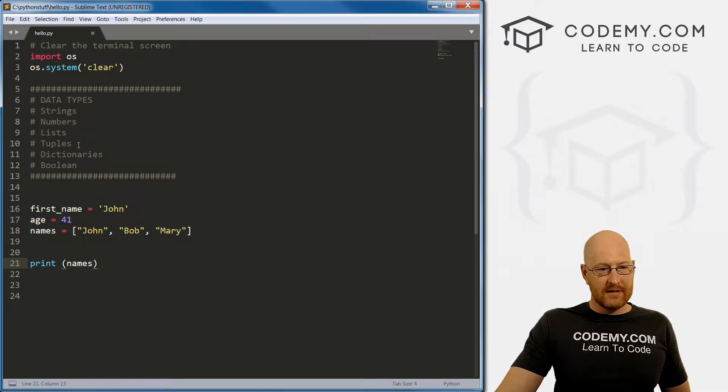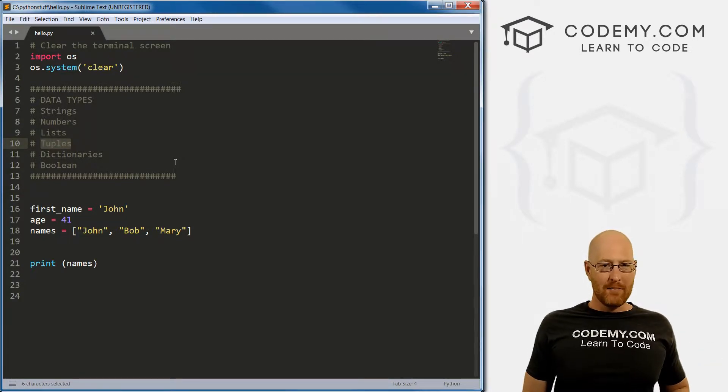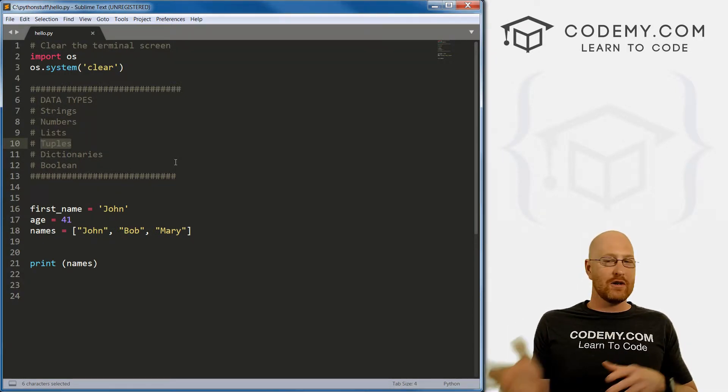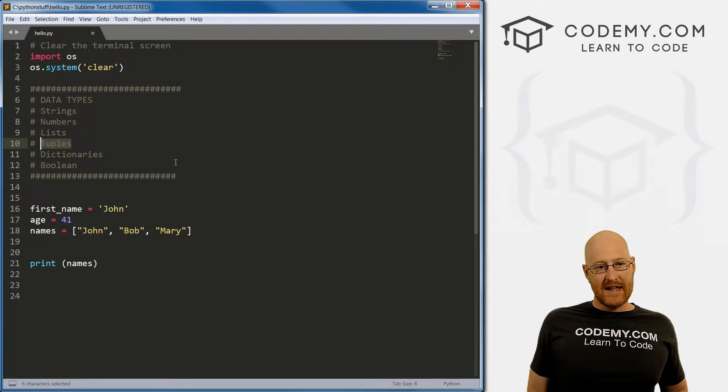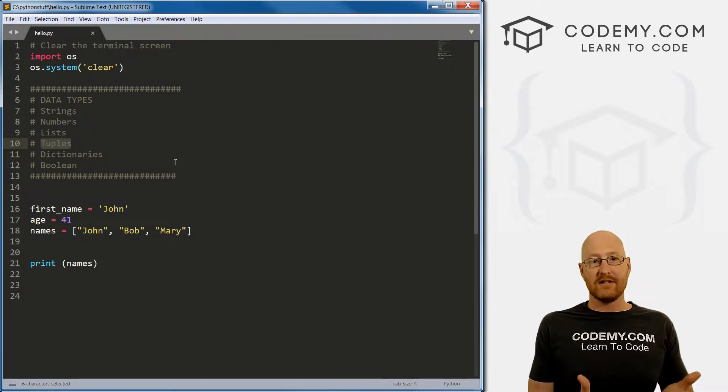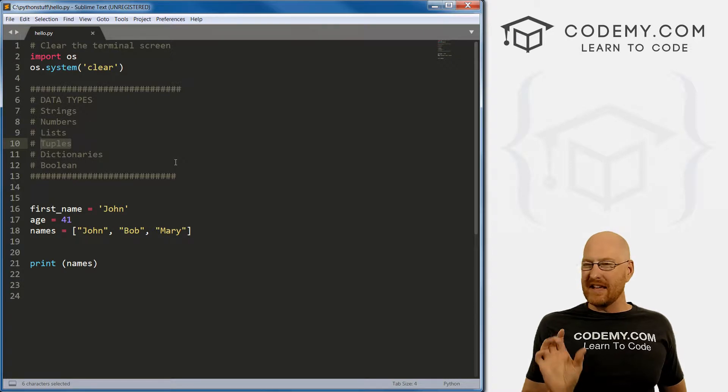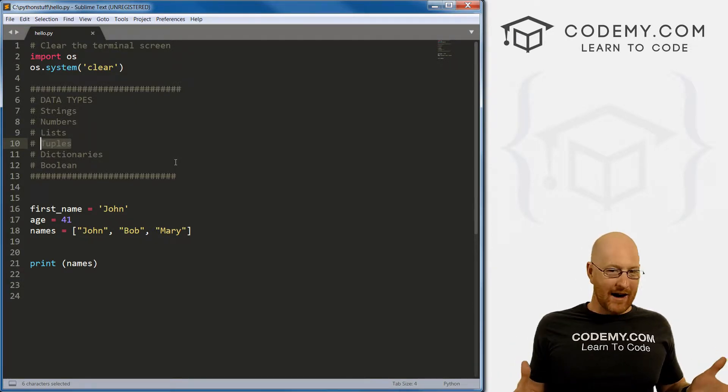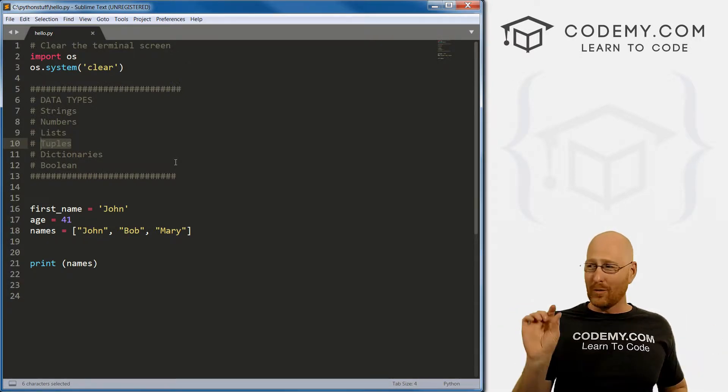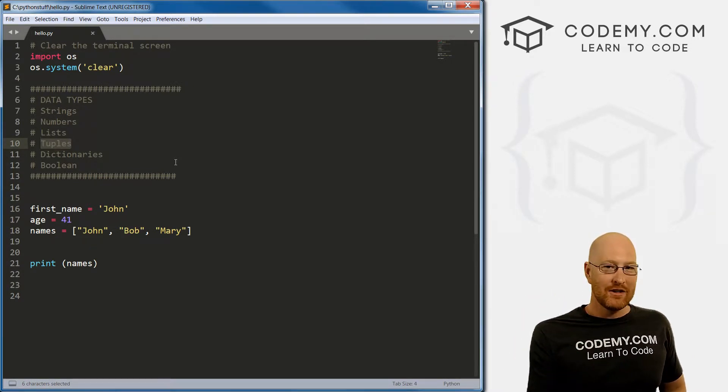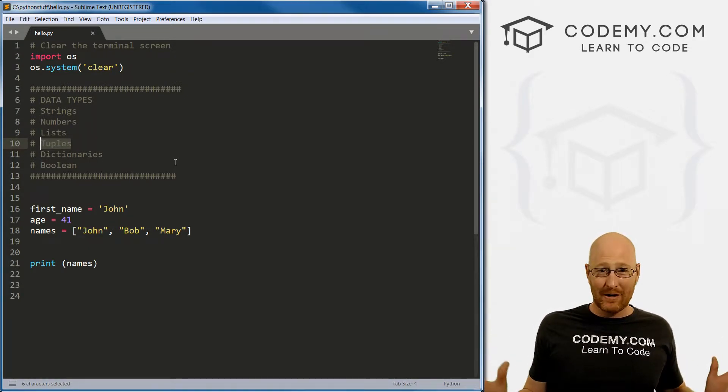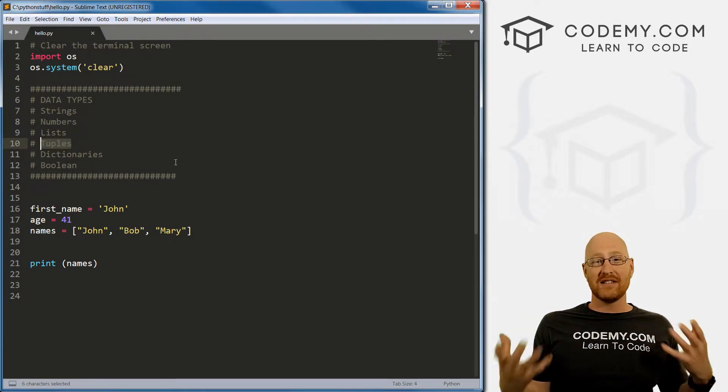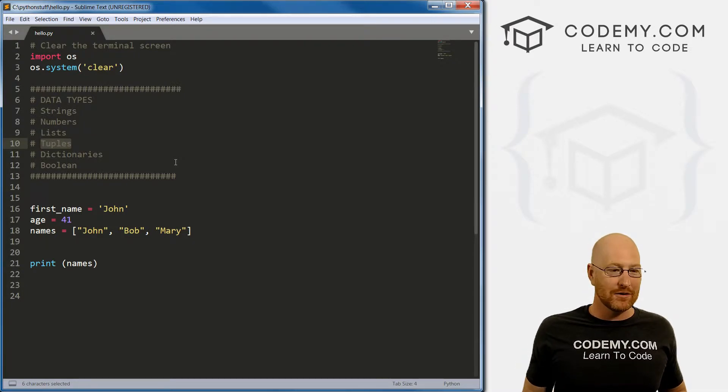The next data type is tuples. A tuple is kind of weird. A tuple is just a list that you can't change. With lists, you can add things, you can remove things. With a tuple, you can't. Once you create a tuple, it just is - you can't add, you can't remove, you can't do anything to it. Why? Well, it speeds up the process a little bit. Like if you're working at Google and you need the search engine to work one millionth of a millisecond faster, you would use a tuple.